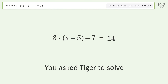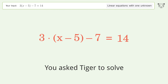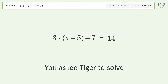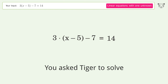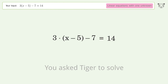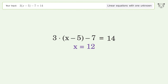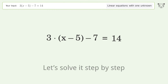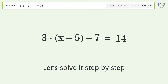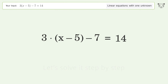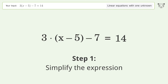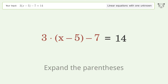Tiger Algebra solves this linear equation with one unknown. The final result is x equals 12. Let's solve it step by step: simplify the expression and expand the parentheses.